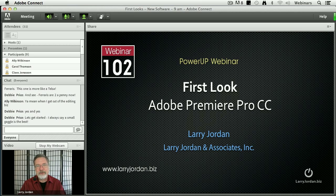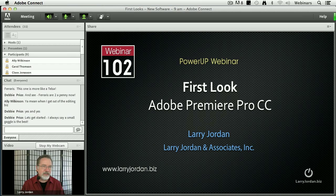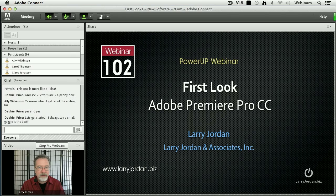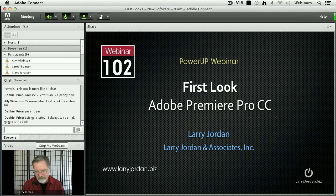Hi, my name is Larry Jordan and welcome to this Power Up webinar taking a first look at the brand new Adobe Premiere Pro CC, the Creative Cloud version, which is scheduled to ship a little bit later this month. This really isn't a training, it's more of a guided tour.